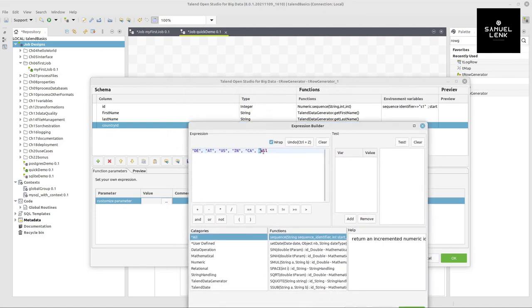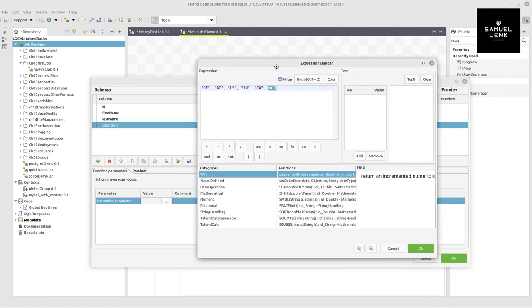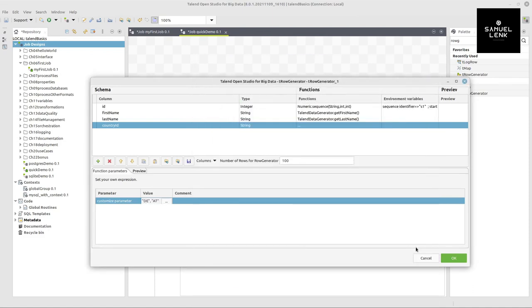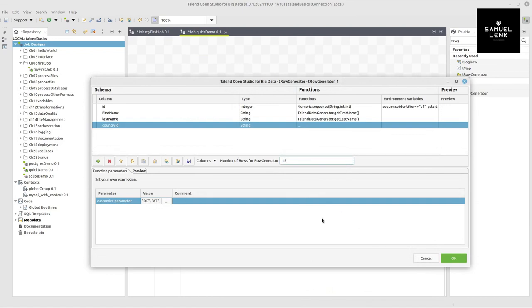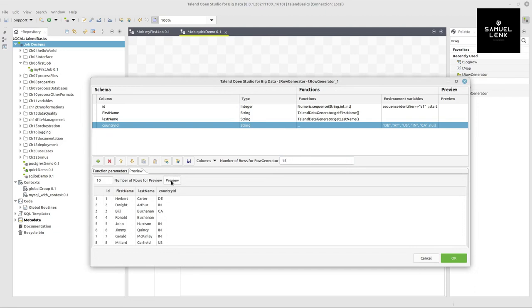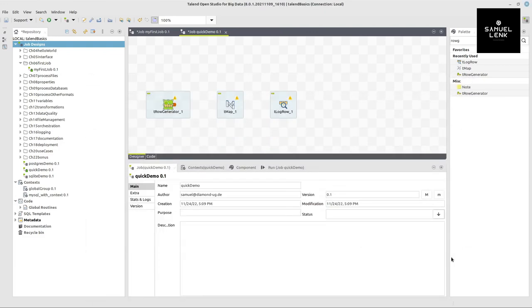And also there can be not defined countries like null values, like the null in a database. And we don't need many rows. Let's stay with 15 and here at the bottom left, we can also hit the preview button when we clicked on the preview tab before to get an idea of what data will be generated. This looks fine.